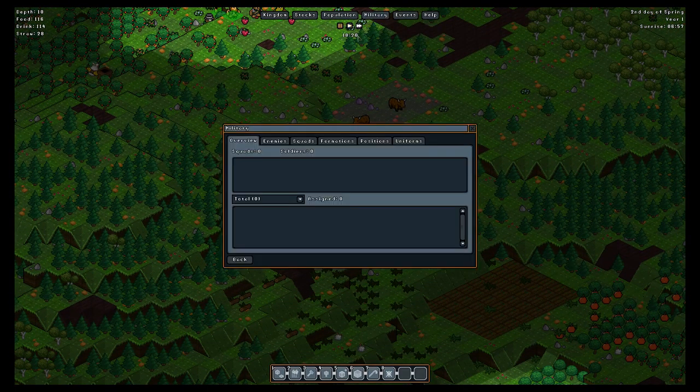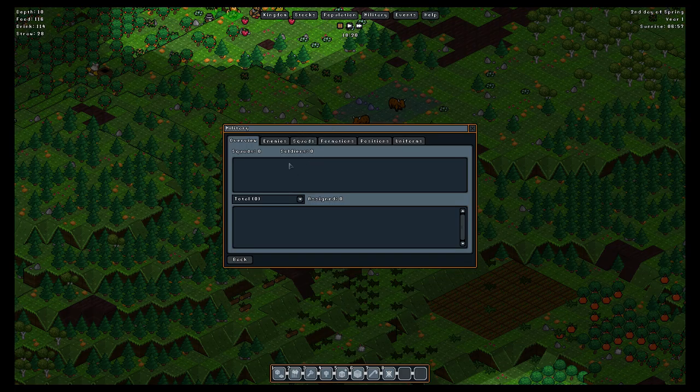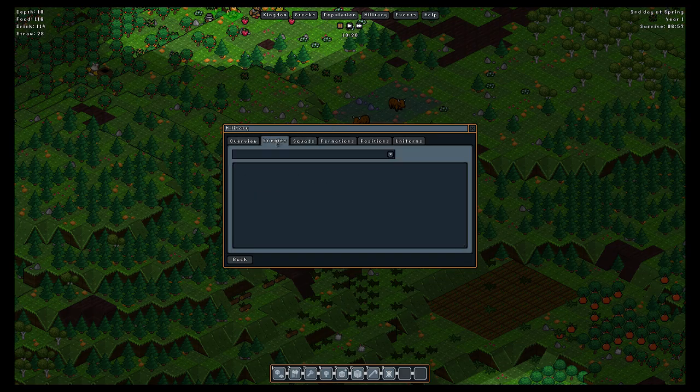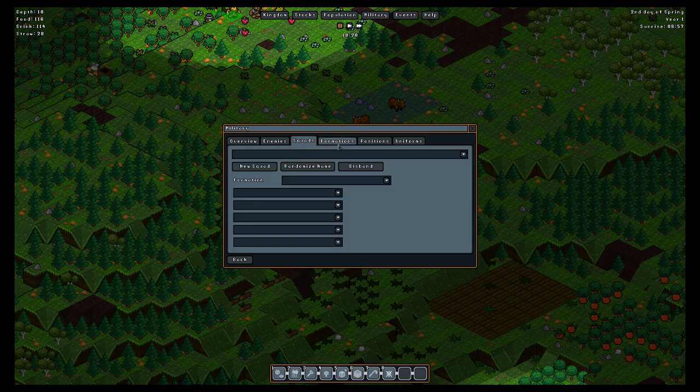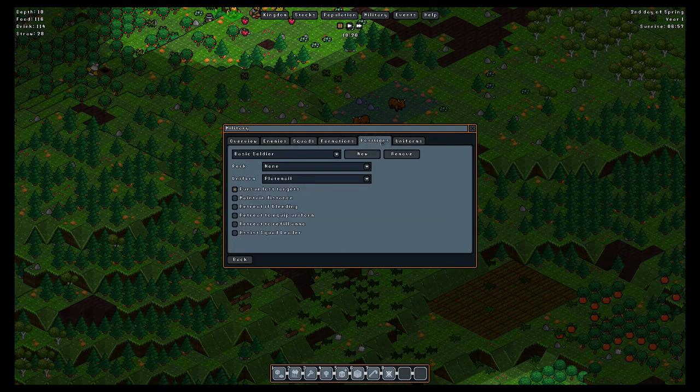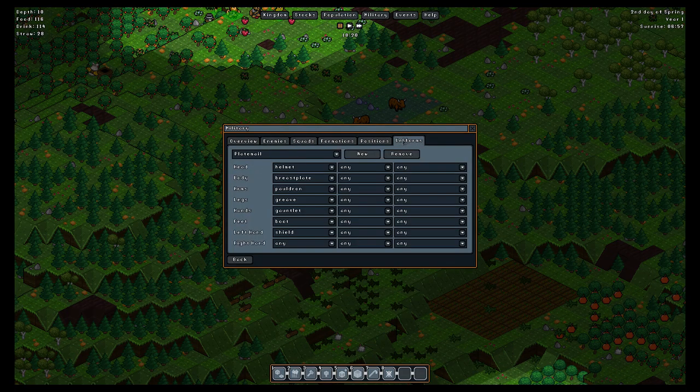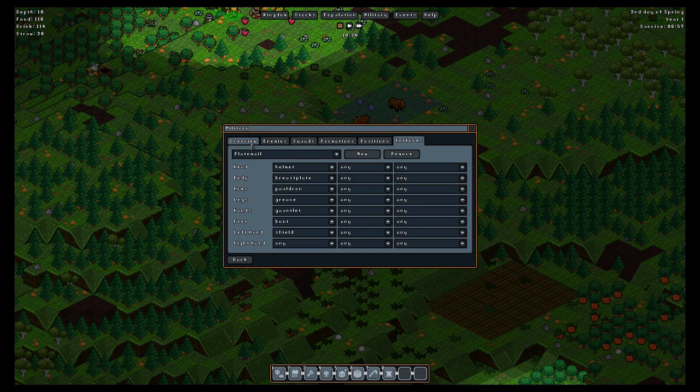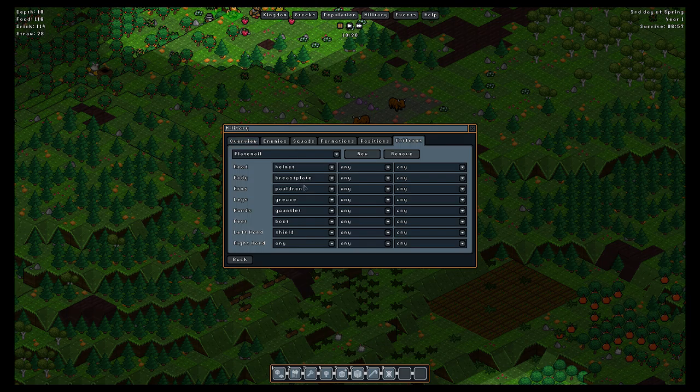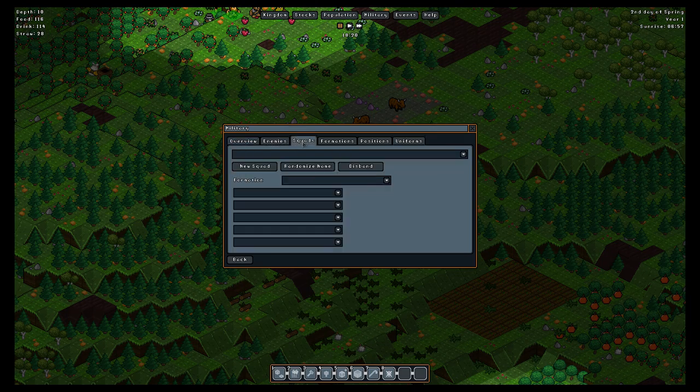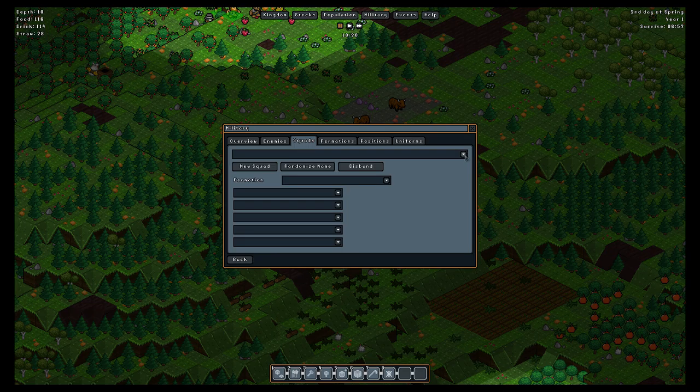When you go into the military area, you start out with your overview having no squads, your enemies tab is empty, and so on. Nothing is filled up. What you'll want to do at the earliest possible stage, the first day or two after you start and you've got just your basic setup, you know, the farm and pen for your yaks and whatnot, you go in here under the squads tab and set up a new squad.